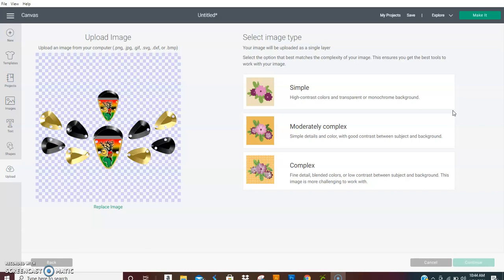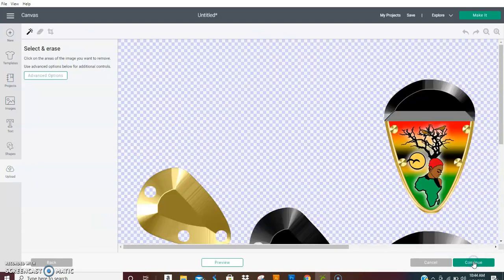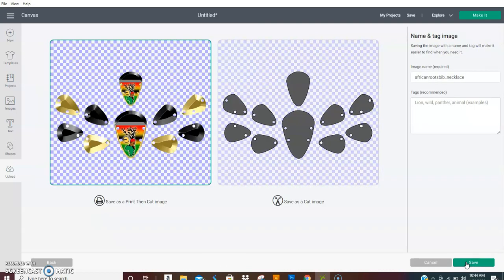We're going to do this in Design Space. So when you come into Design Space, when you open it up, you want to hit Complex. Then on this next screen you need to do nothing. So hit continue.